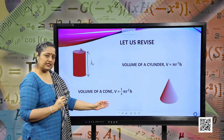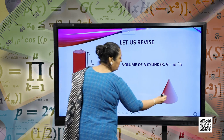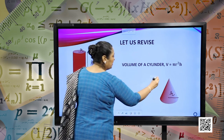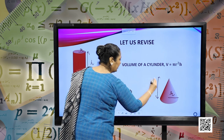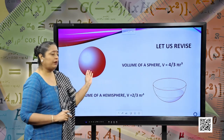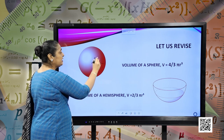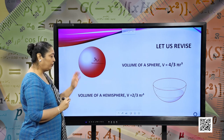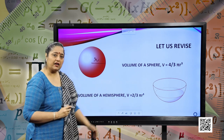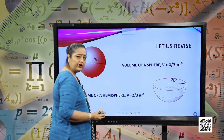Similarly, the volume of the cone is given by one-third pi r squared h. This is the radius r of the cone and this is the height h of the cone. Moving forward, we have the volume of a sphere, given by four-thirds pi r cubed, where r is the radius of the sphere. The volume of a hemisphere is half of the sphere, so it is two-thirds pi r cubed, where r is the radius of the hemisphere.